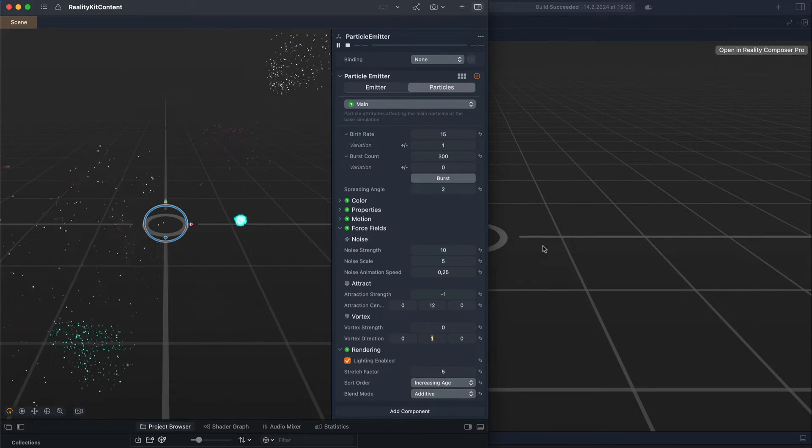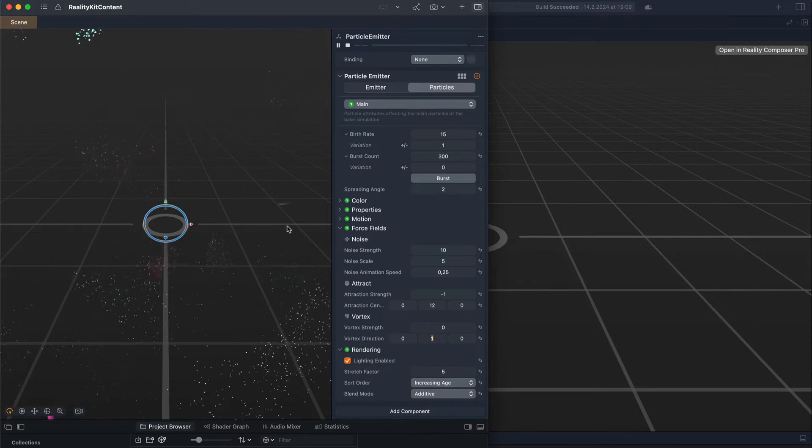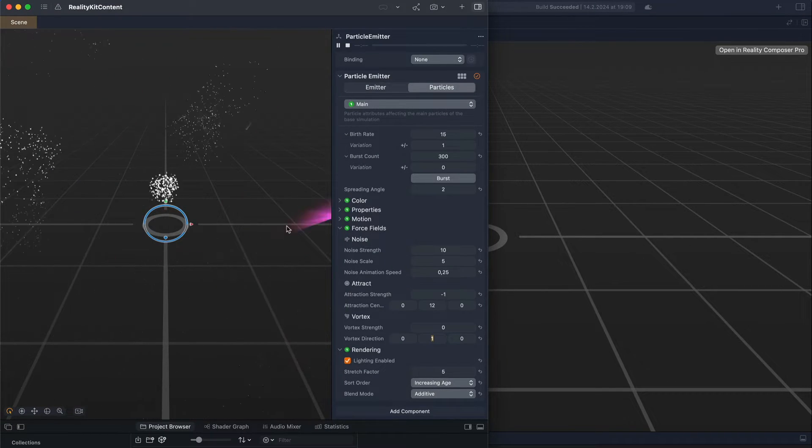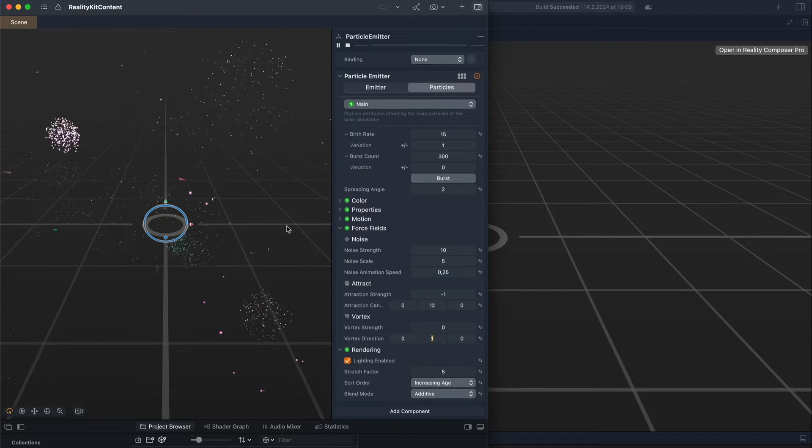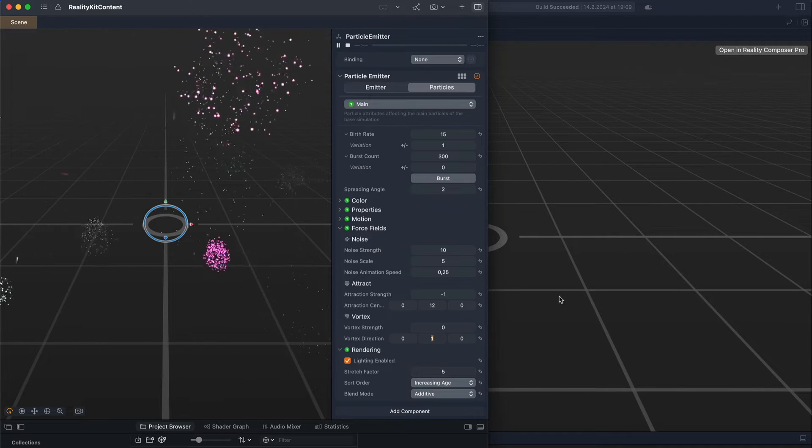This is great because the modifications we do in the Reality Composer Pro project will sync with the Vision OS project.